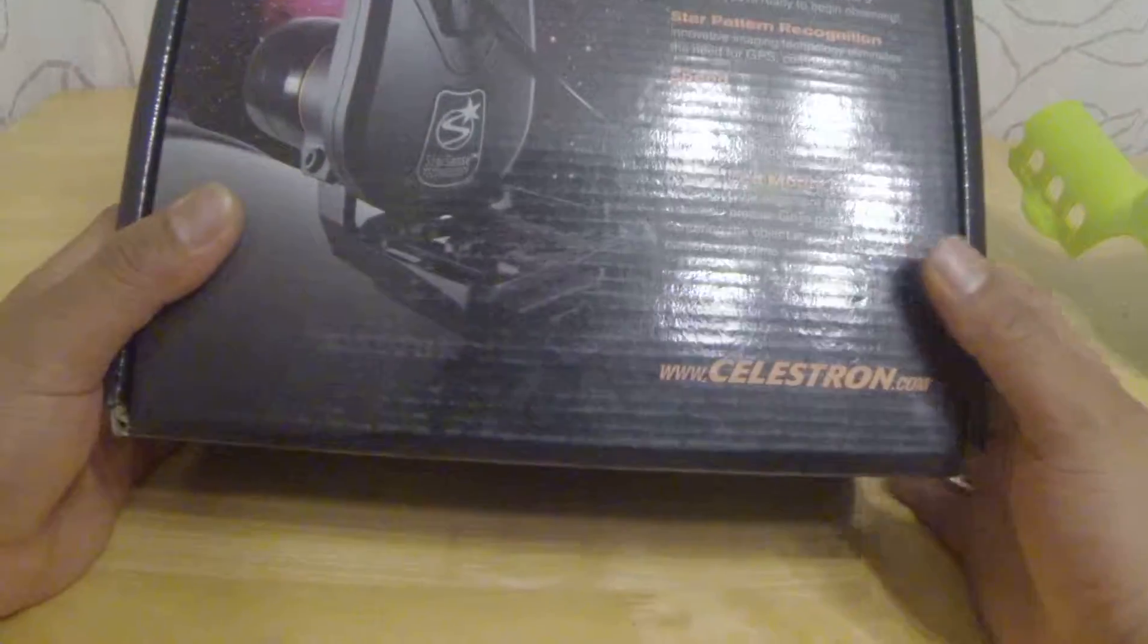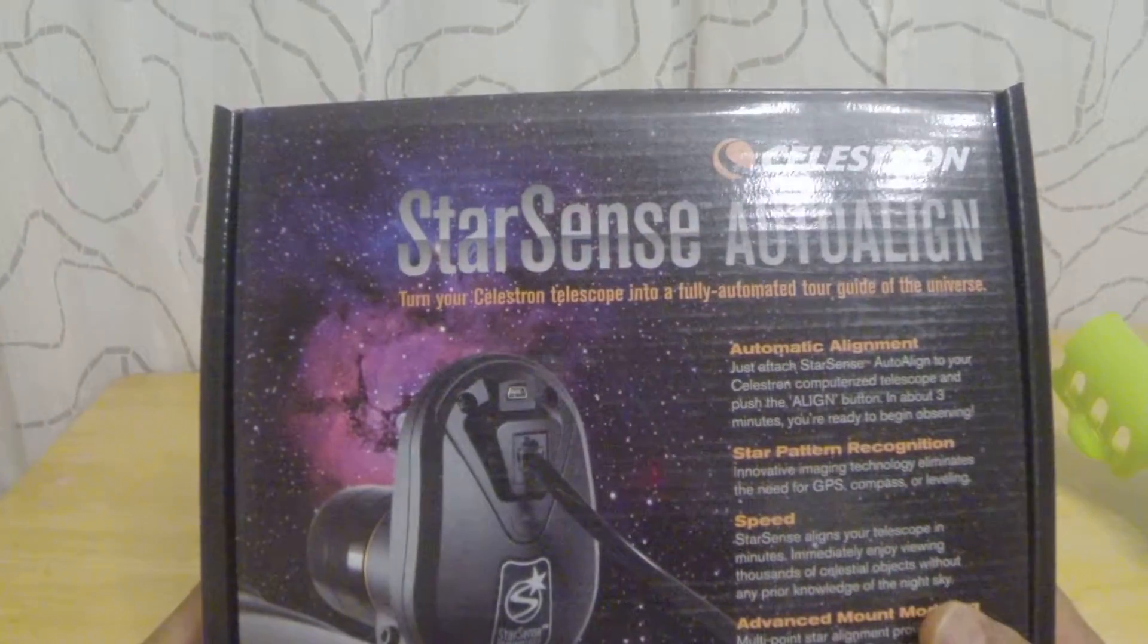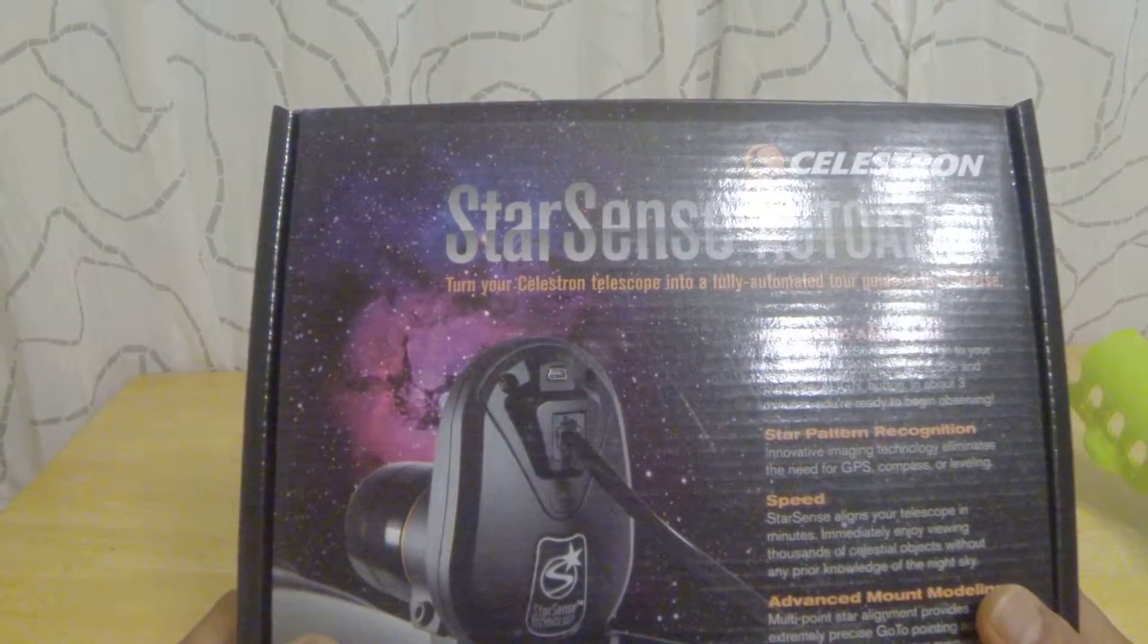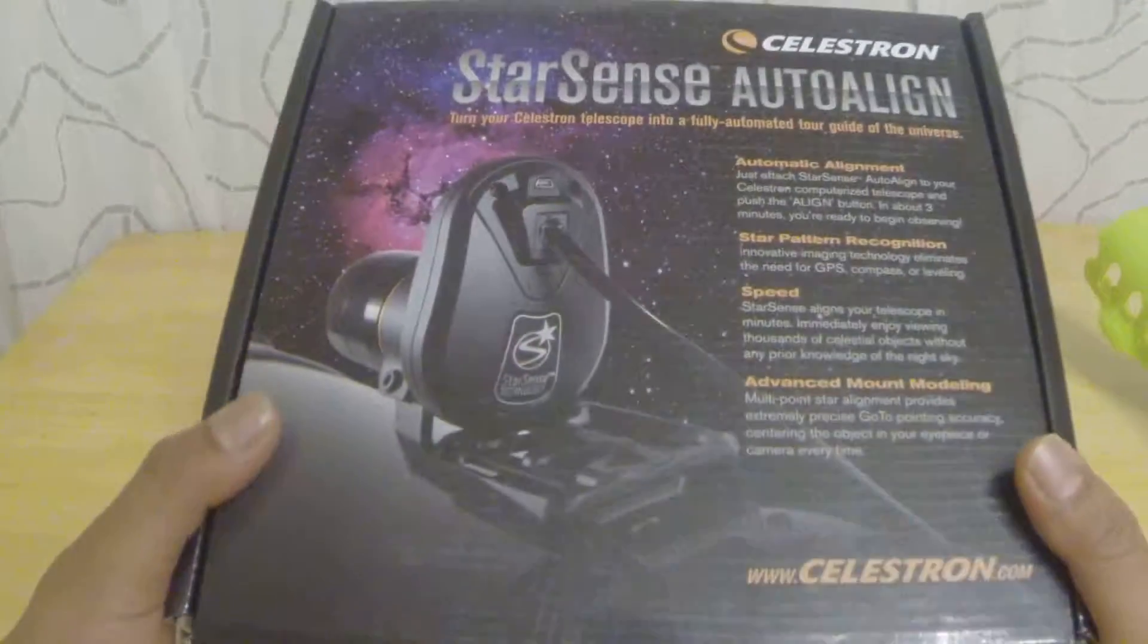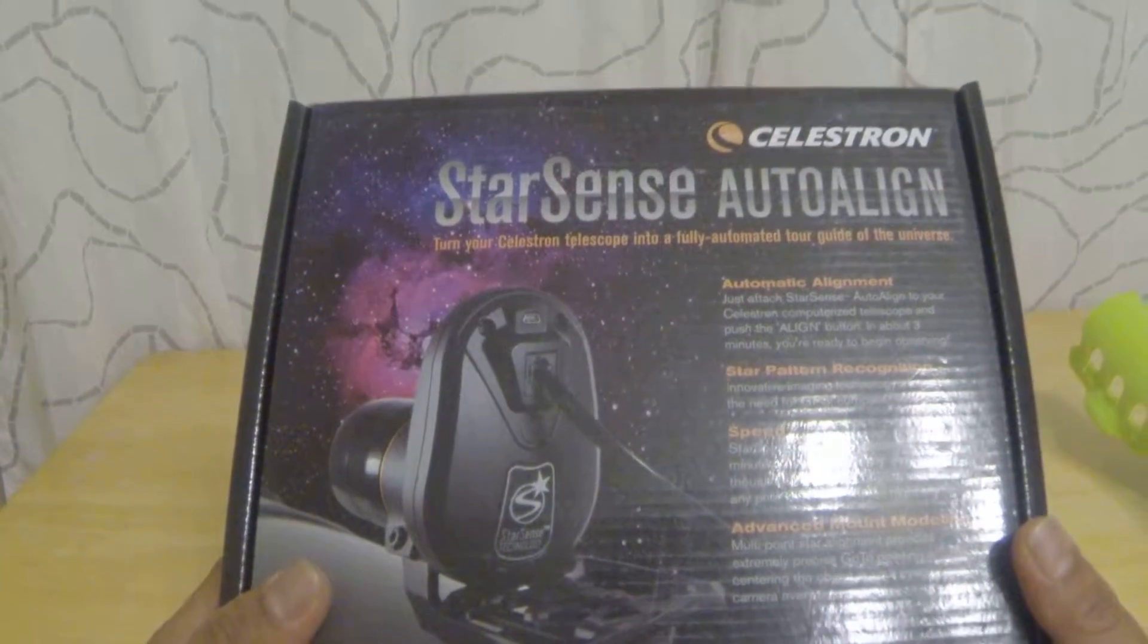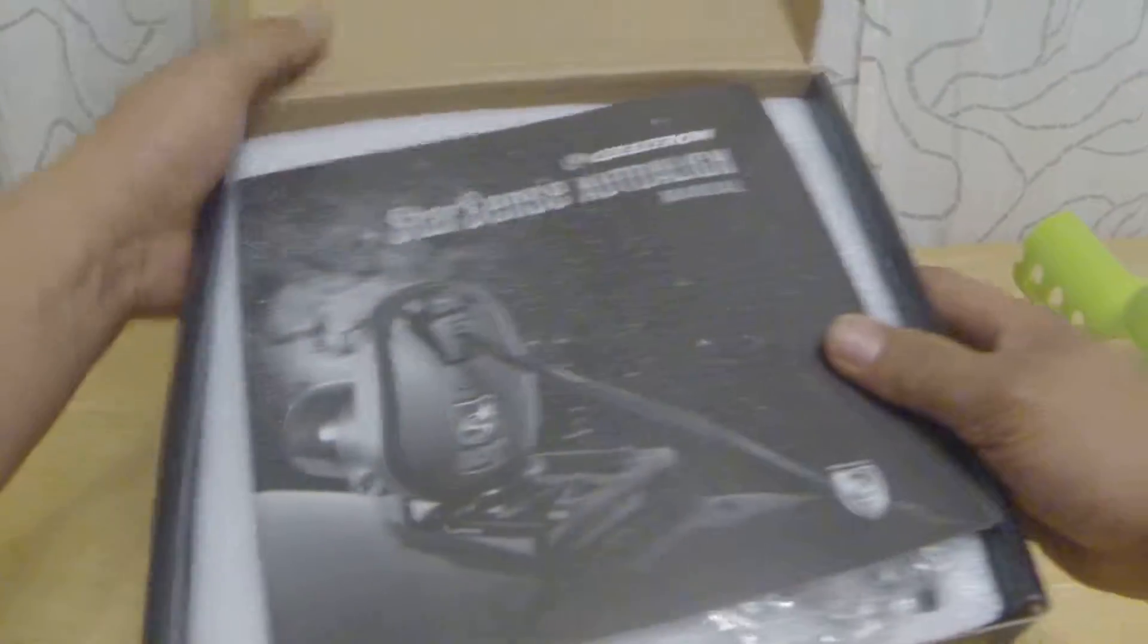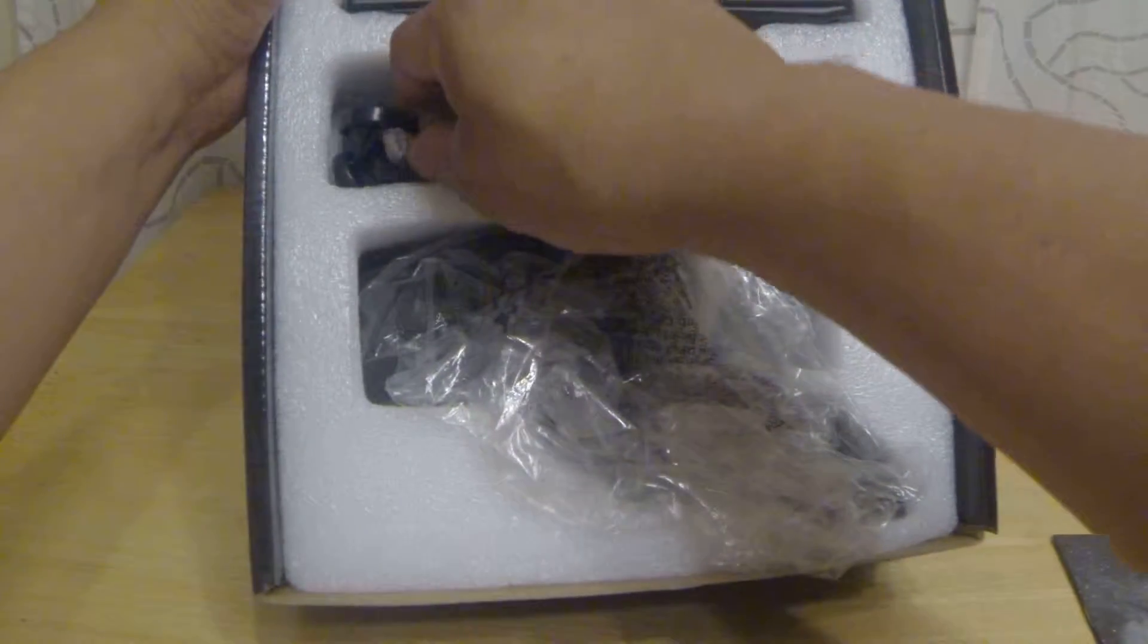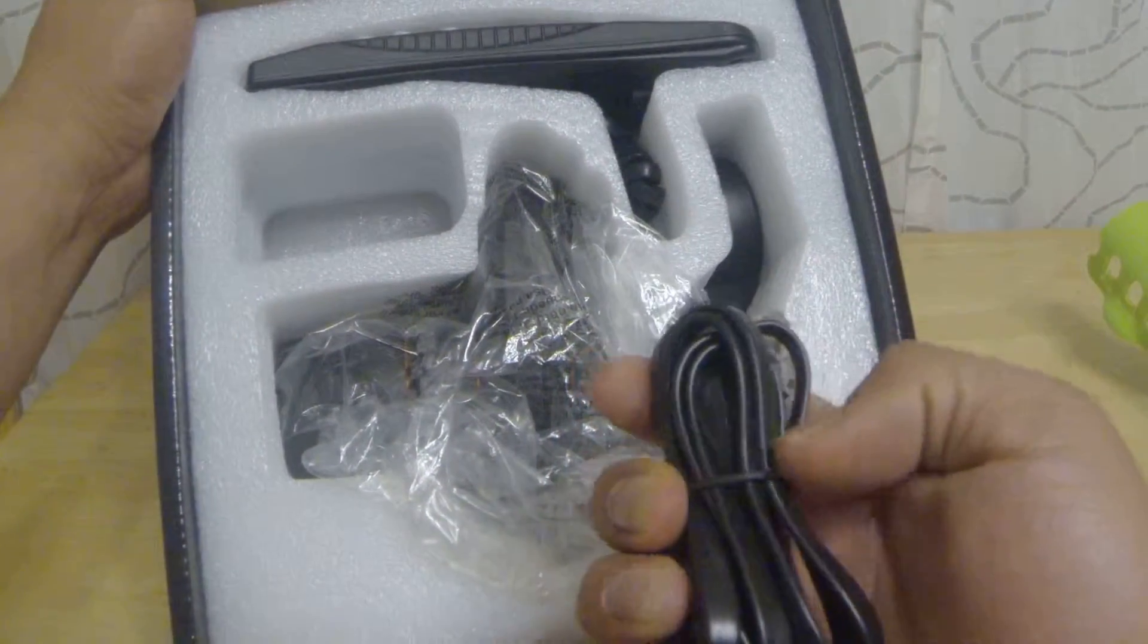Hey guys, this is the unboxing of the StarSense AutoAlign. I just got it today and I'm going to install it tonight and test it if it works. The RJ45 cable.